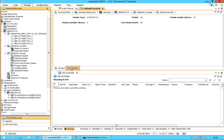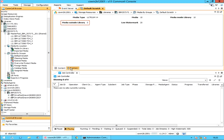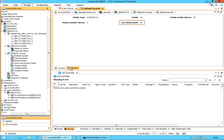Click on the summary tab. Here you can get an overview such as total media, how many are inside the library and outside the library. You can also view the media type along with the low watermark set. We'll discuss the watermark in some time.